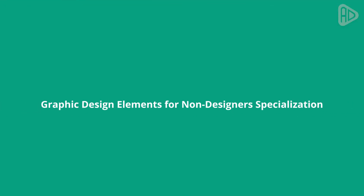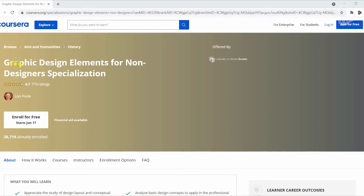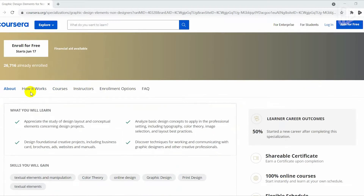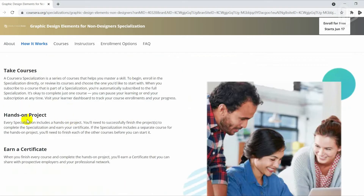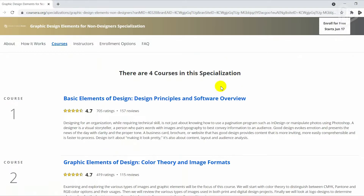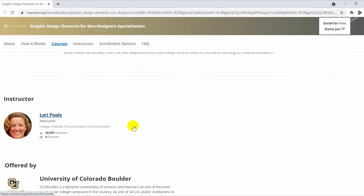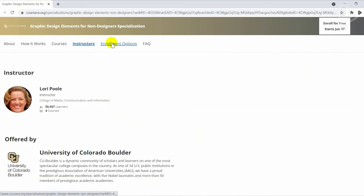Graphic Design Elements for Non-Designers is a hands-on graphic design specialization provided by the world-renowned University of Colorado Boulder. It explores basic graphic design elements, color theory, images, publication design, and techniques for creating effective layouts. You also learn typography, creative process, the importance of brainstorming, and how to talk and critique design in a professional setting.